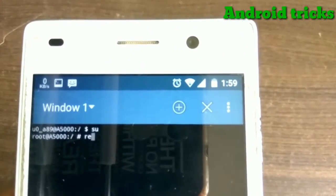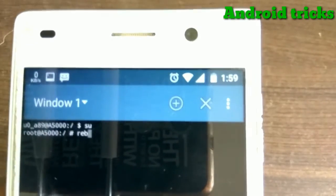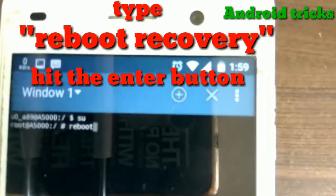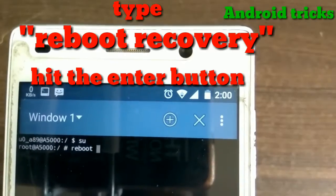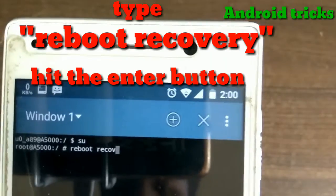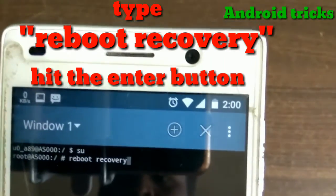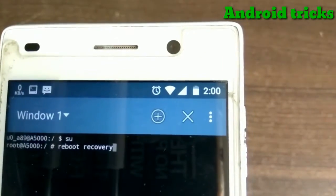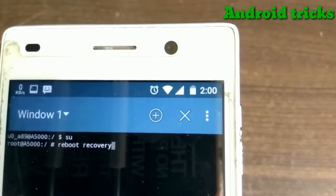Give the space between 'reboot' and 'recovery' and hit the enter button. You will go to recovery automatically after hitting the enter button.